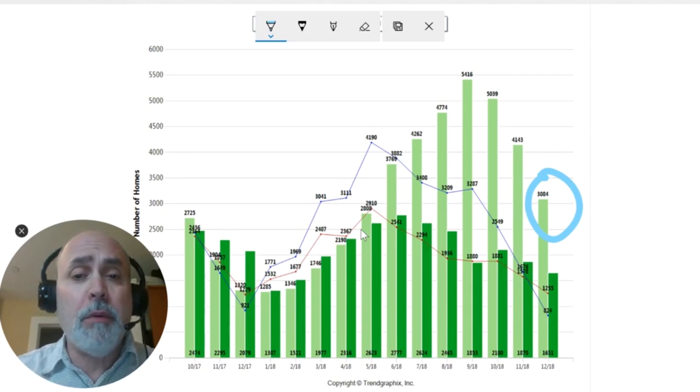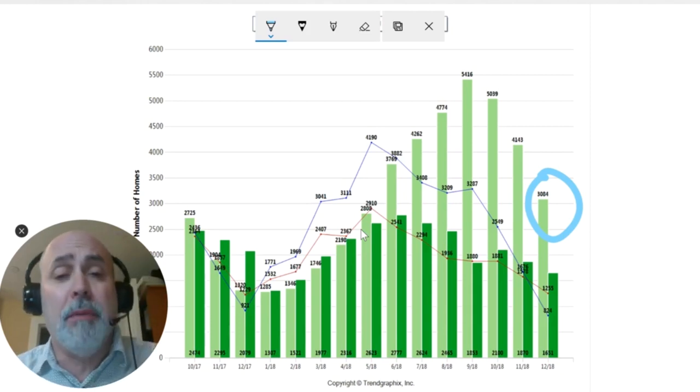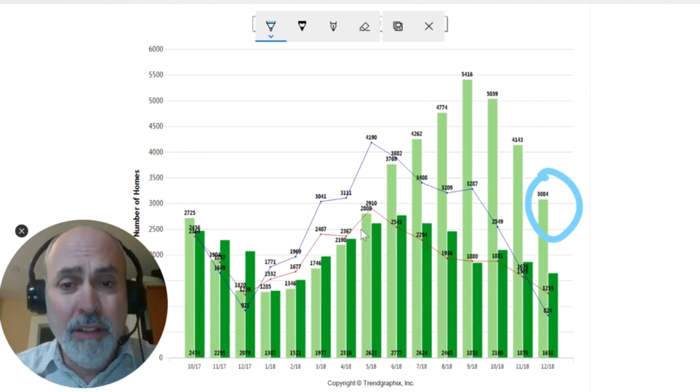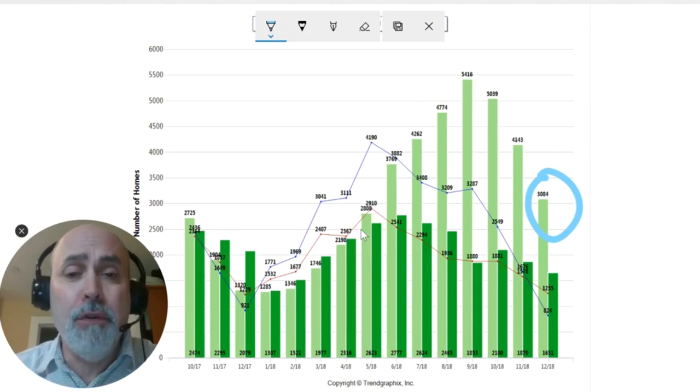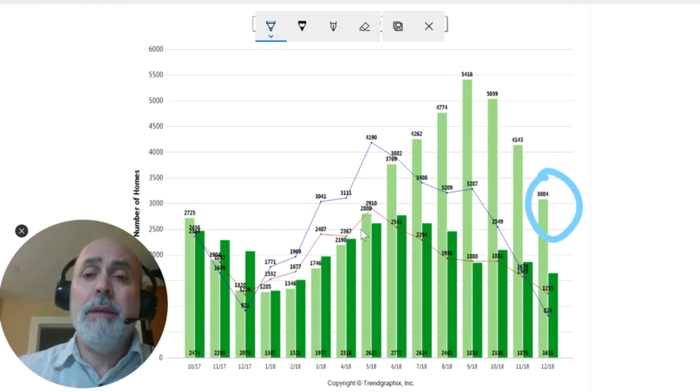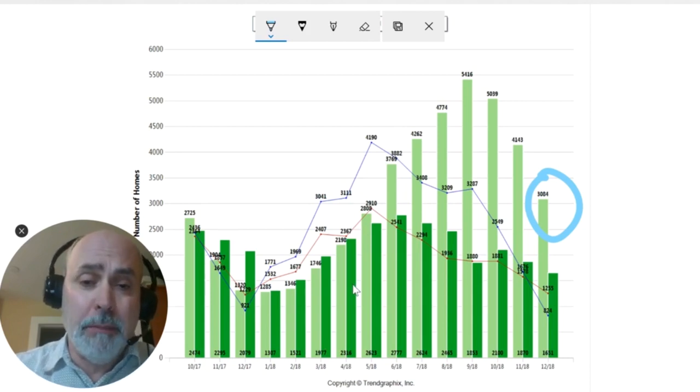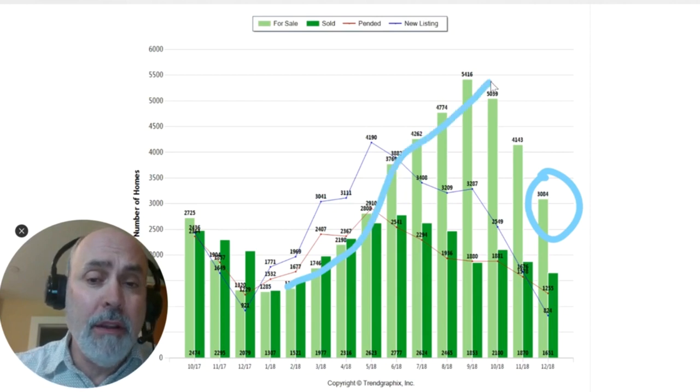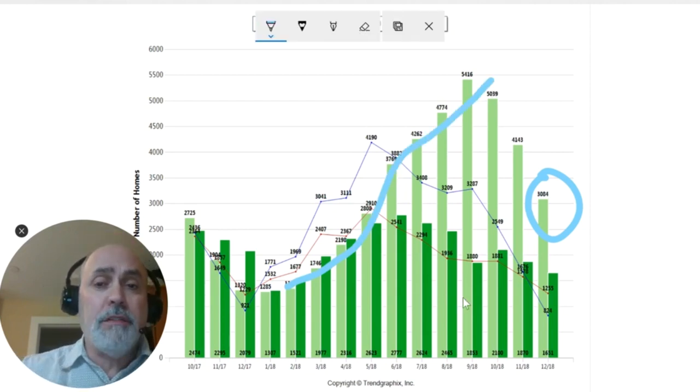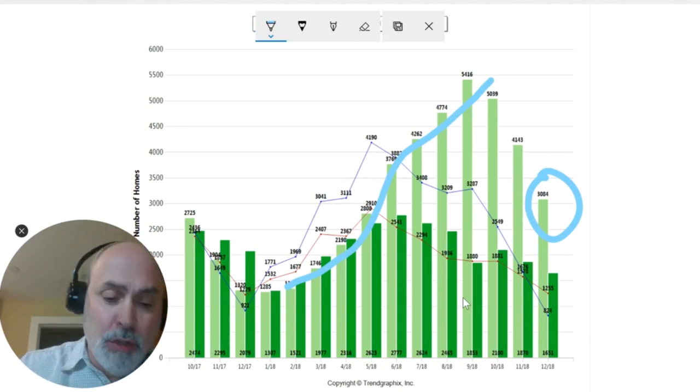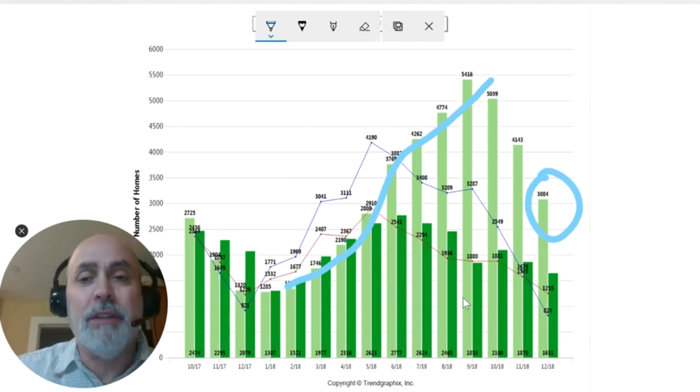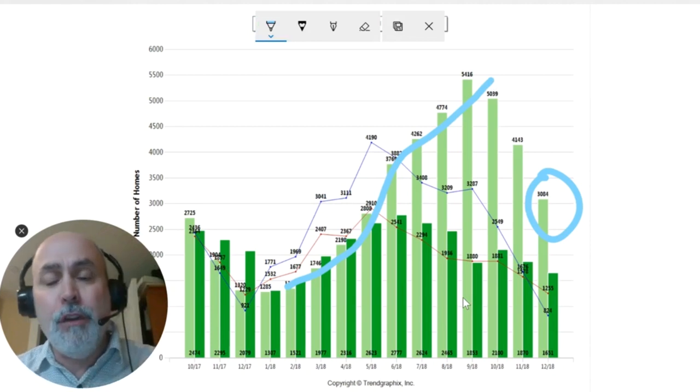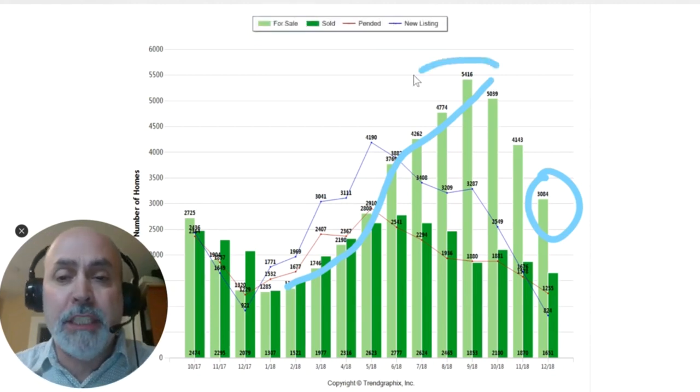But here's what is predictable. If you're waiting to sell, I think you're foolish. Why? Because what is predictable is that every summer, the available inventory goes up. And the law of supply and demand dictates that you want to be selling when there's less supply. If you wait to spring, you're going to have this much more competition.